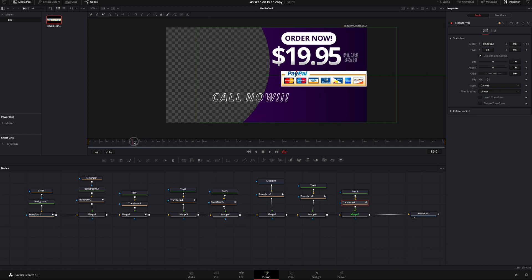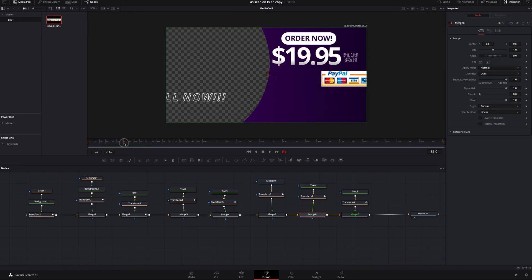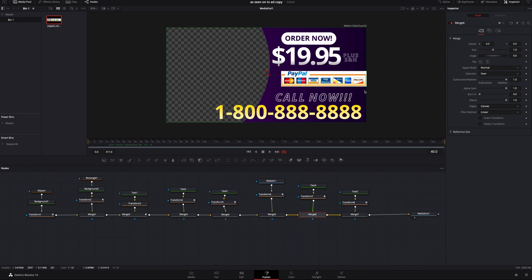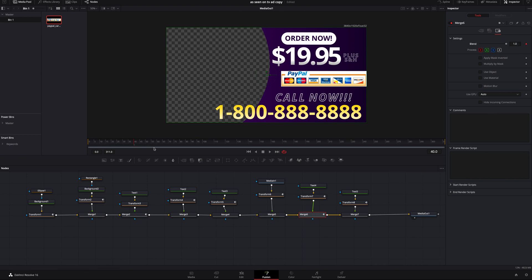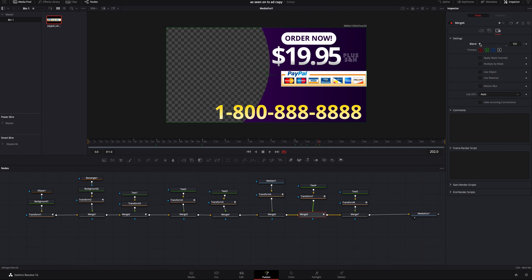I want the 'Call Now' text to fade in and out, so I'll click on its merge node. Starting at frame 40 I'll go to the fourth tab, add a keyframe on Blend. At frame 60 I'll turn the blend down, at frame 80 blend up, at frame 100 blend down — and keep repeating this every 20 frames. You can make the interval shorter or longer as you like. I'm doing this because it adds to the cheesiness of 'please call now.' Also, this is not a real number — I don't know who you'll get if you call it, but if you're brave enough, drop it in the comments below!